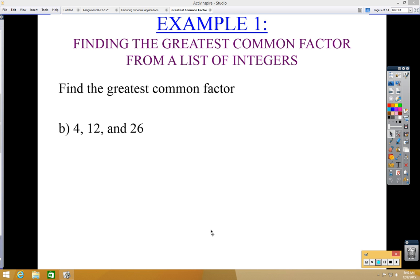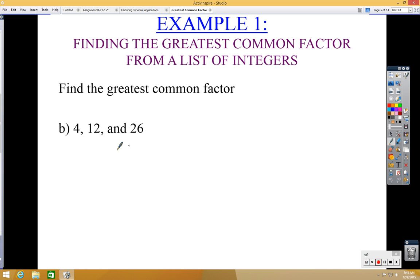In this lesson we're going to be looking at how to factor polynomials by factoring out the greatest common factor. Before we do that, we first need to learn how to factor the greatest common factor with just numbers. We've done this before in previous math classes, but we may have forgotten, so I'm going to review how to find the greatest common factor given a list of numbers.